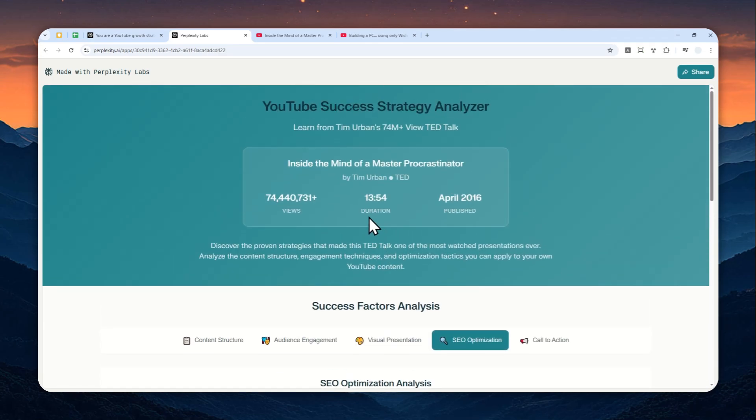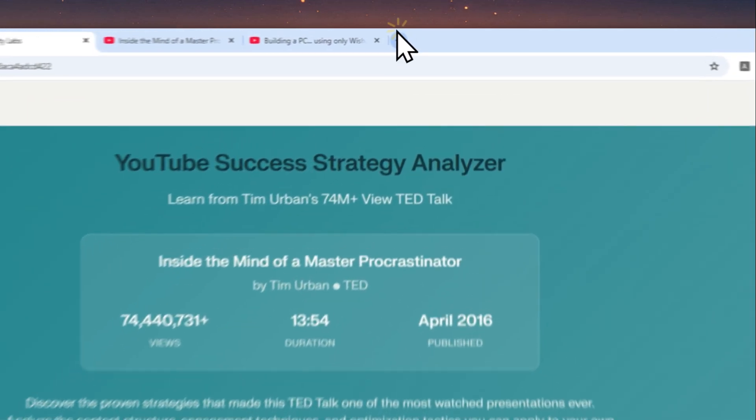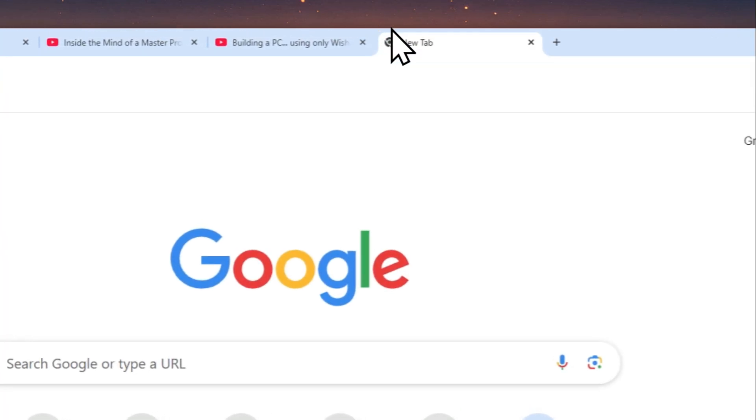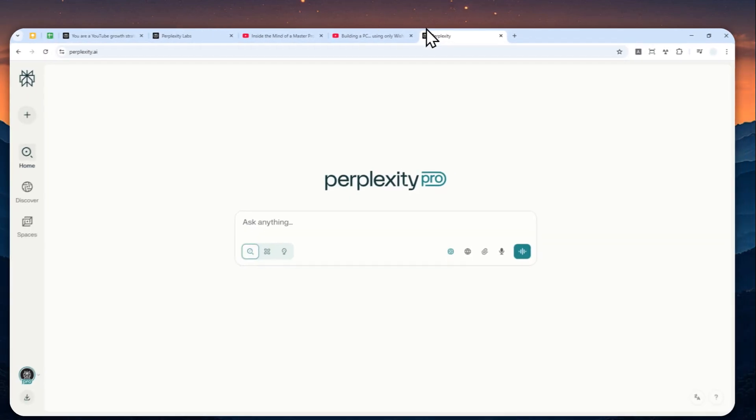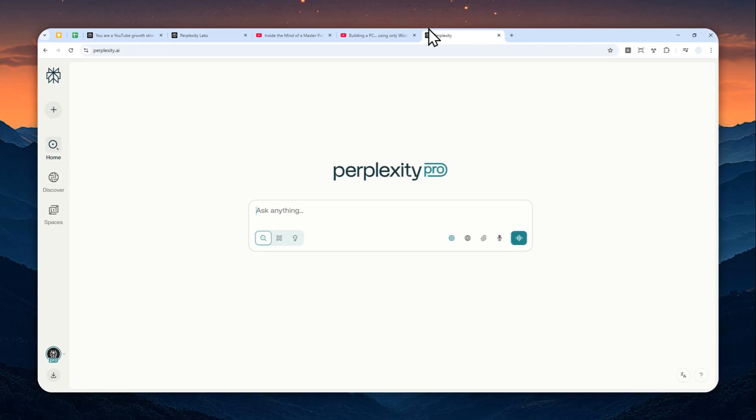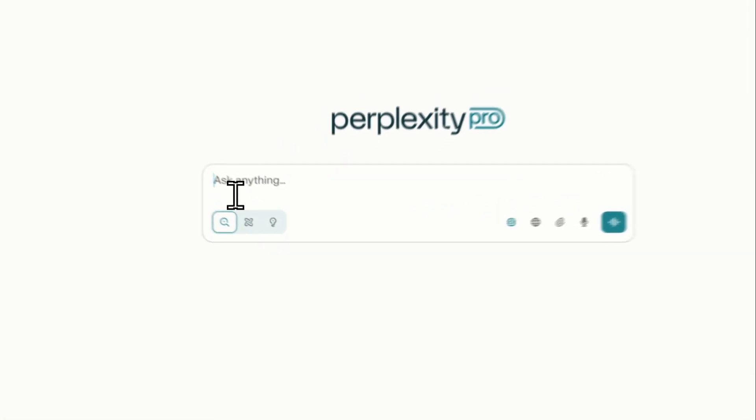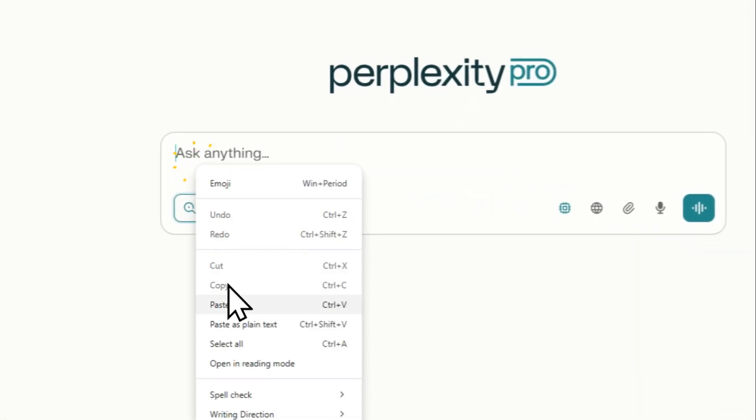So in this tutorial, I'm going to show you how you can use Perplexity to basically analyze any successful YouTube video and a few key points that you could learn from it. Let's go to perplexity.ai and you can log in with your account here. I'm going to be using this AI prompt, and don't worry, I'm going to leave the full prompt in the video description.